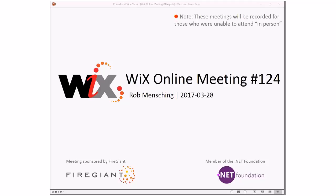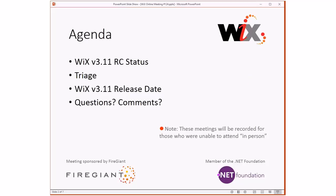Good morning, good afternoon, good evening — this is the WiX online meeting 124 at the end of March. We're marching down to the end of WiX 3.11, which is basically what we're going to talk about all day today. We'll cover the WiX 3.11 RC status, do triage, talk about the release date, and then take questions. As always, these meetings are recorded for those unable to attend live.